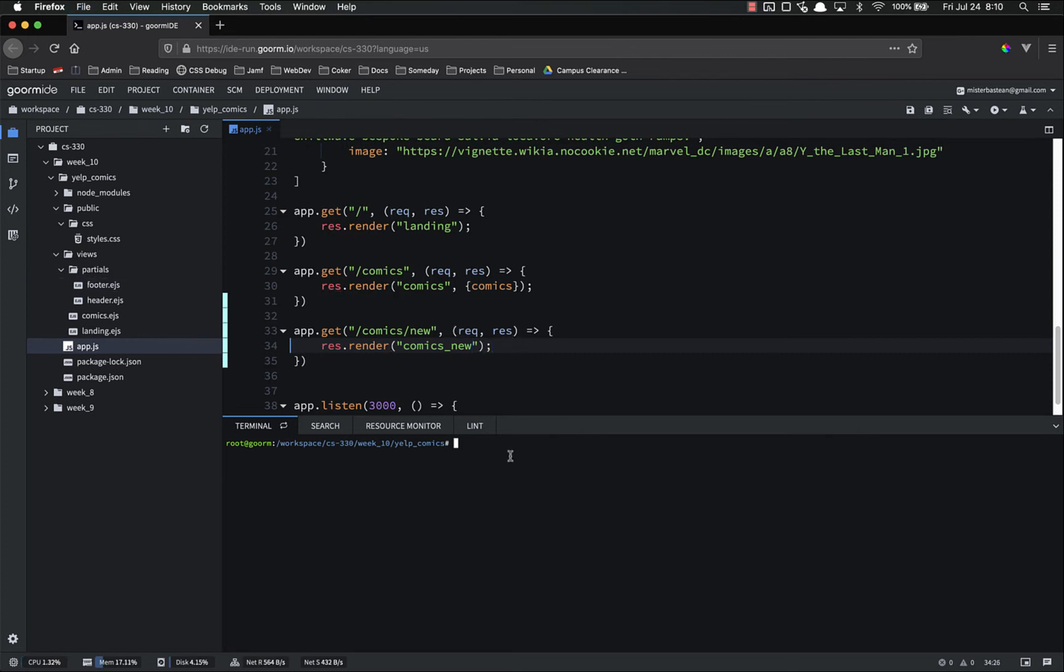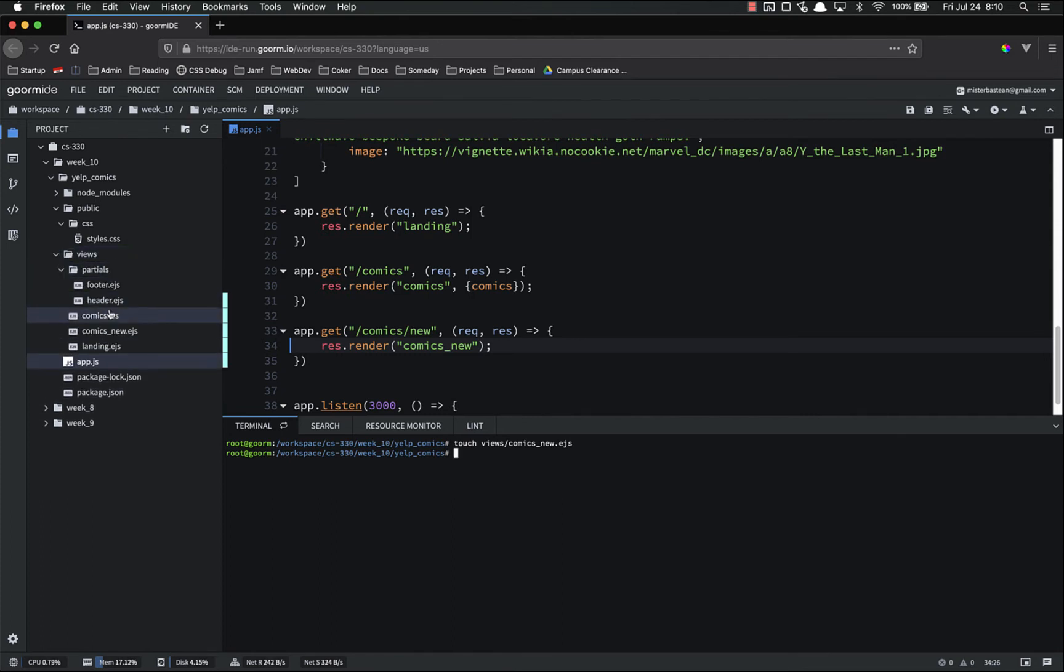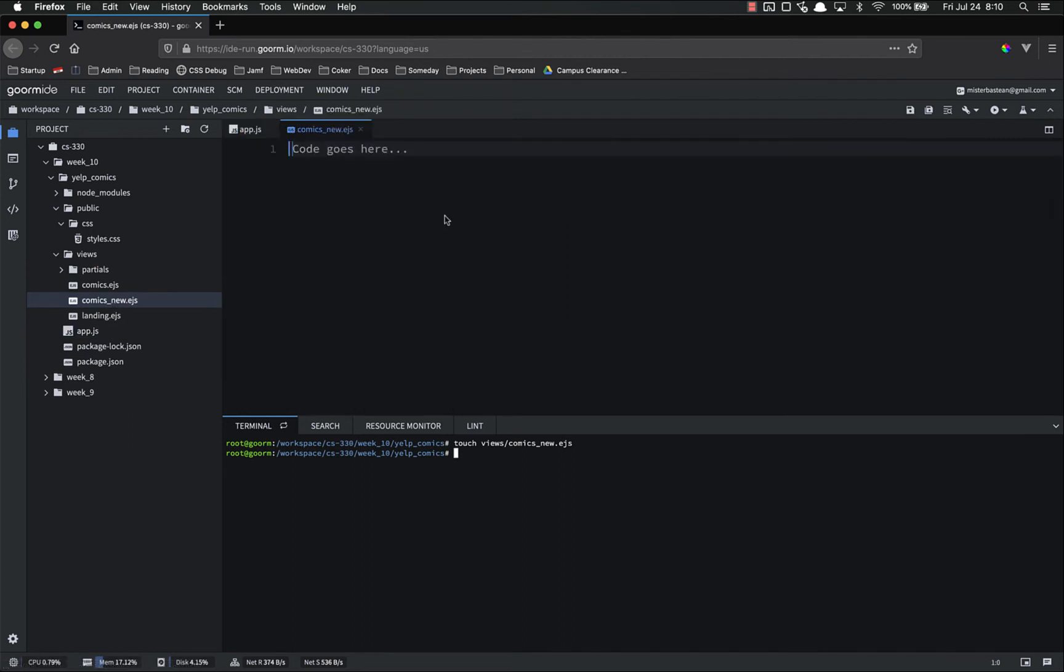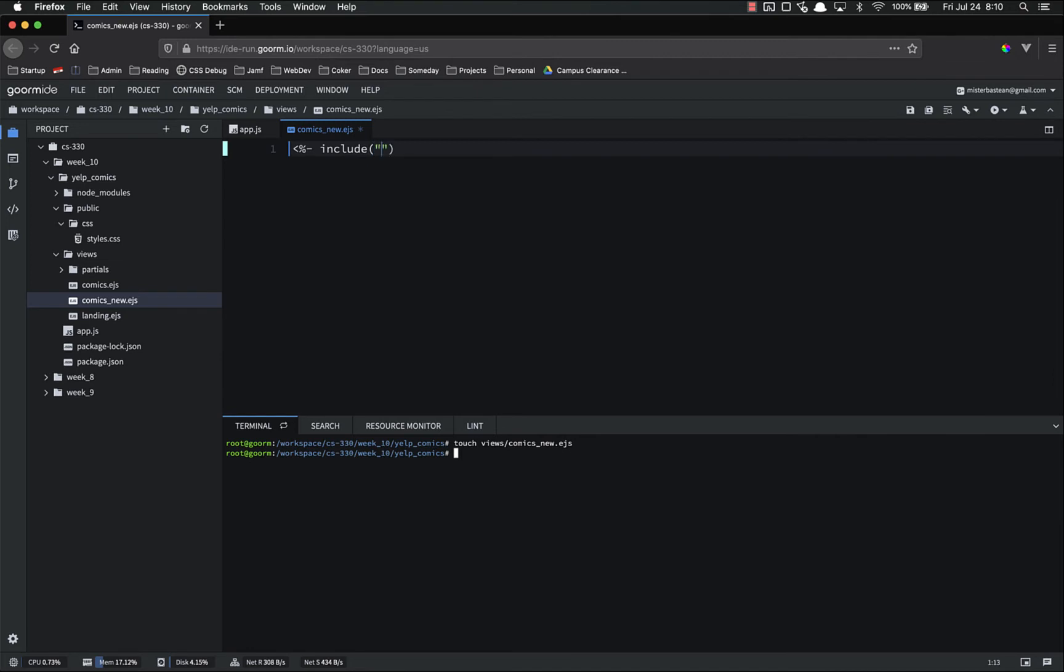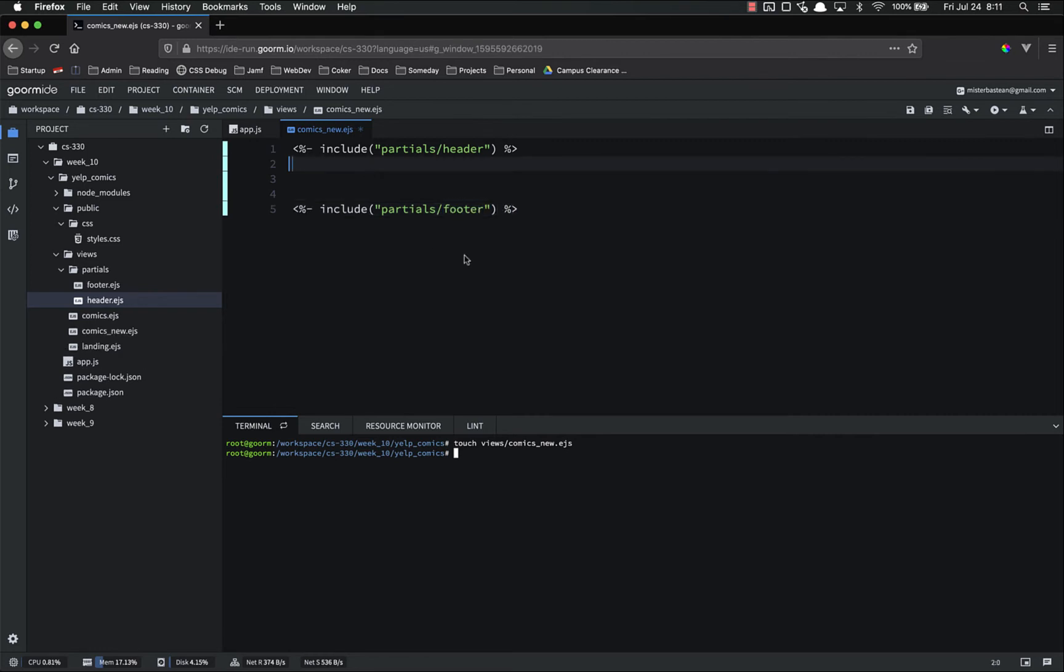So that's going to be step two, is to go into our views directory and make a new. So that's views slash comics underscore new dot ejs. So now that we have that, I don't care about partials right now, comics new dot ejs. And there's nothing here right now. So the first thing we're going to do is we're going to import our header or include partials slash header. And then at the bottom, we're going to include our footer. Include partials slash footer.